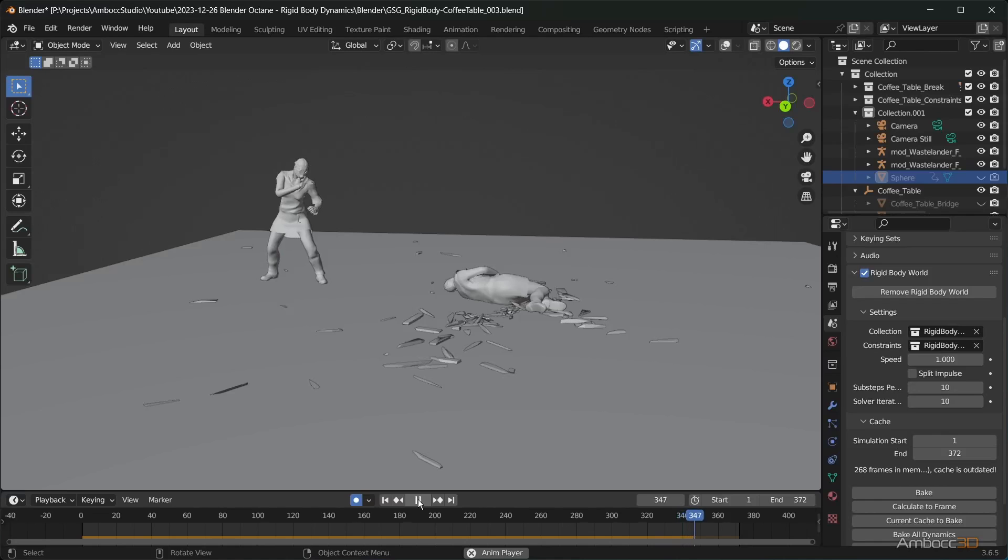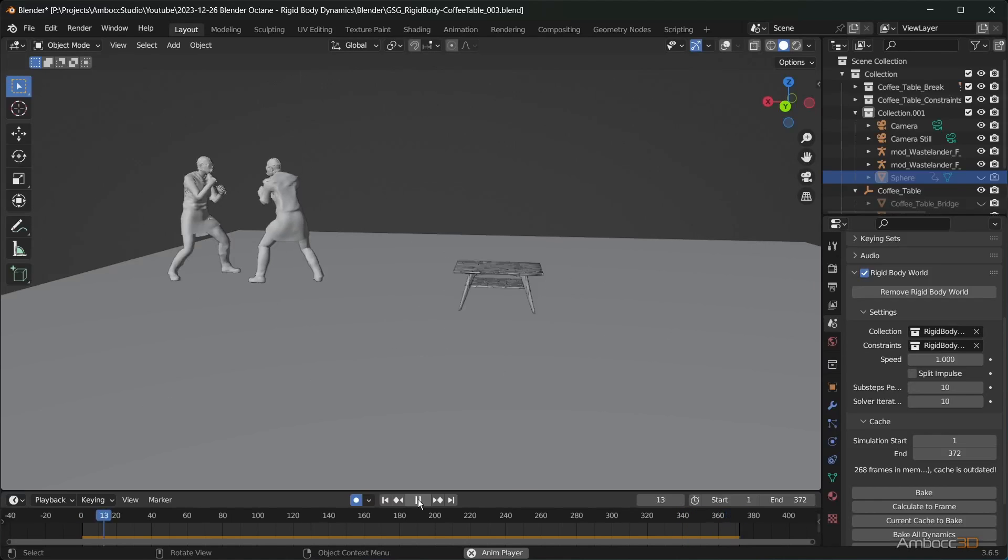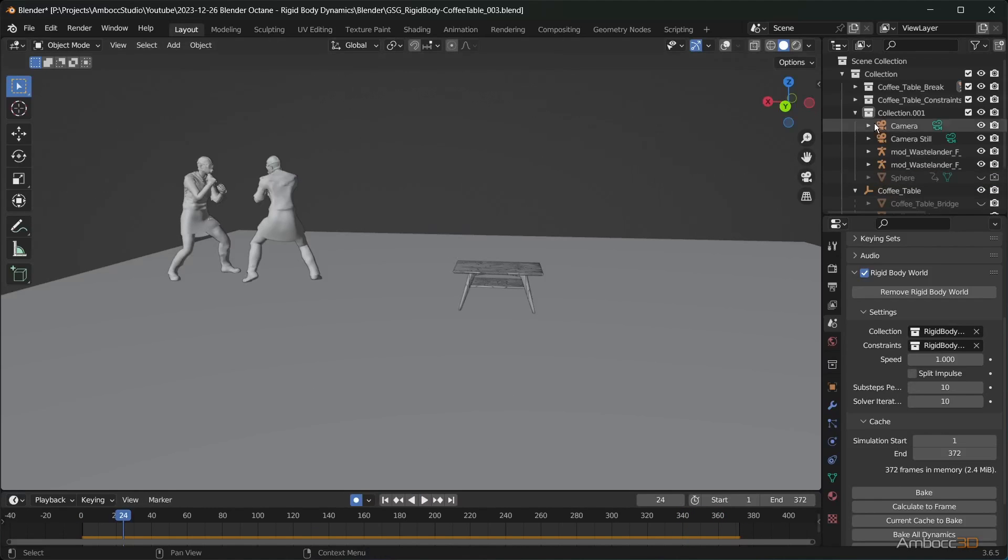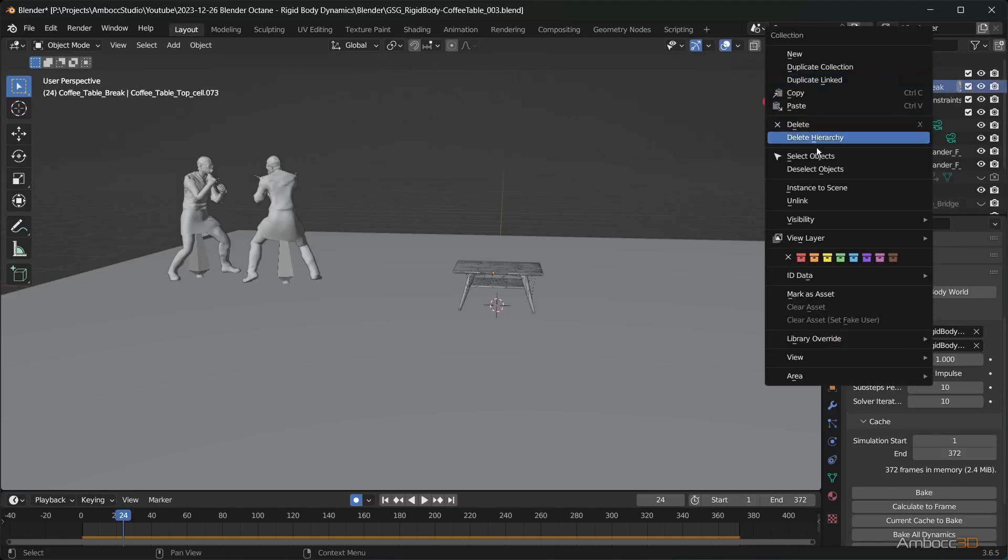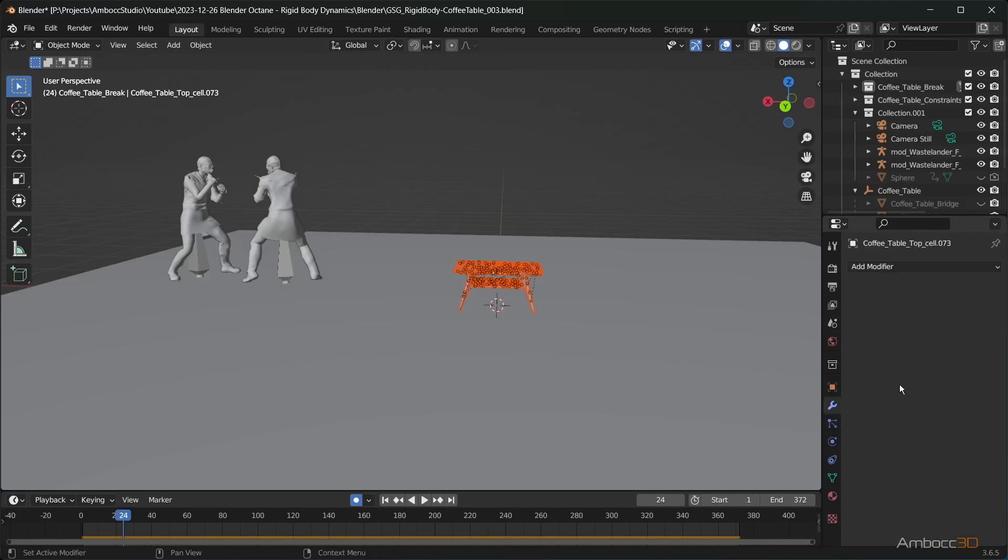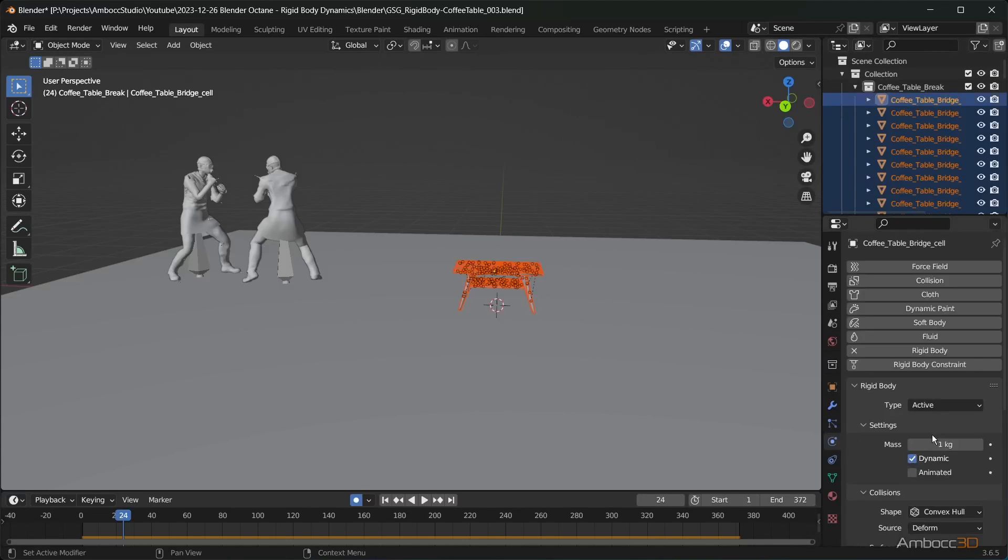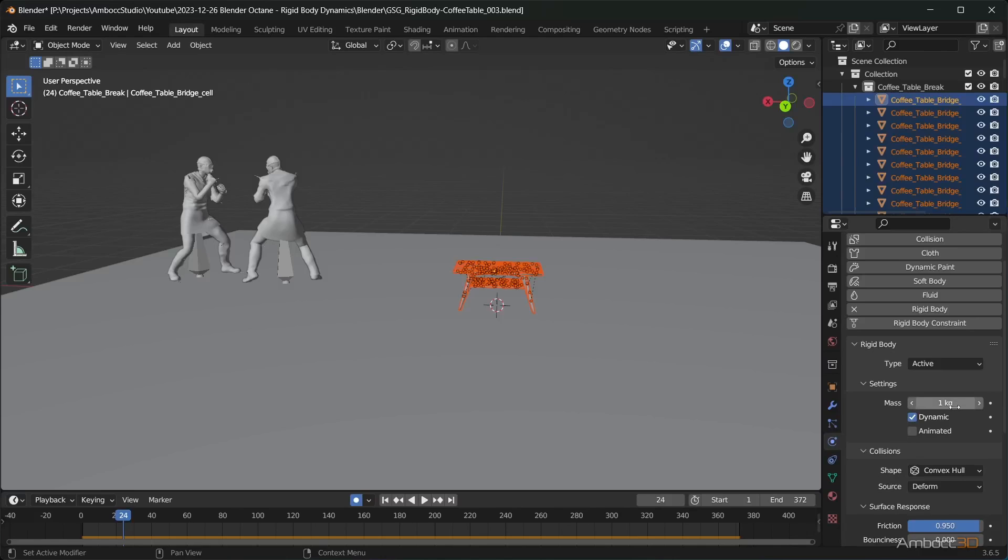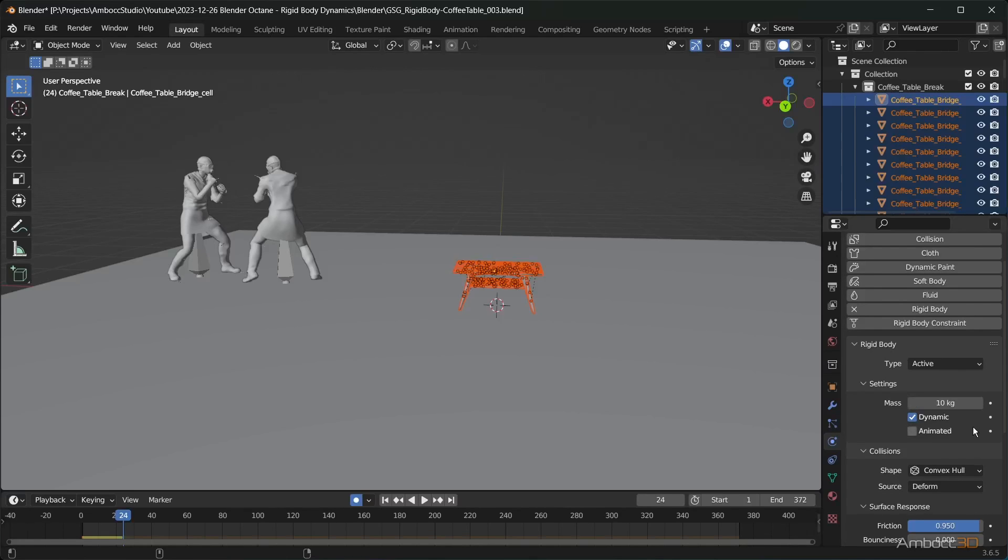The wooden pieces flying apart feels a little too light. We will increase the mass to make it heavier. Select the broken pieces from the table and change the mass to a heavier number. Make sure to hold down ALT before you press ENTER to apply your changes to all the selection.